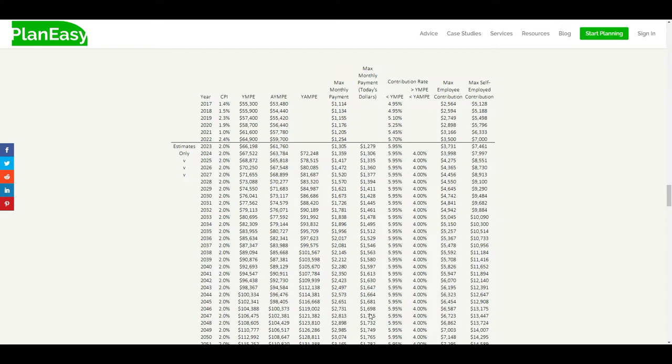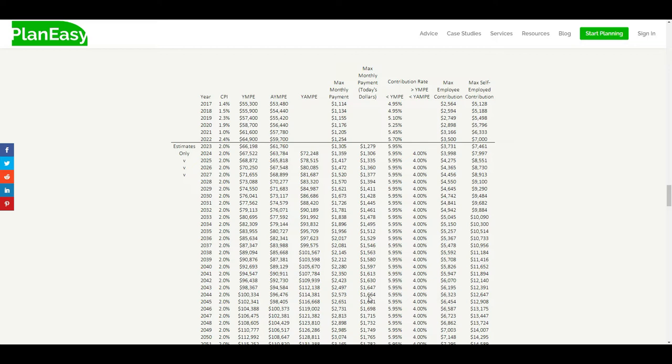Now, the problem with this is it shows the max number. In this video, I want to show you how it's going to affect somebody in their 60s, their 50s, their 40s, their 30s, and their 20s. I'm going to show you an example with the average CPP, not the maximum CPP, but closer to the average CPP and how that's going to affect somebody in those different age brackets.